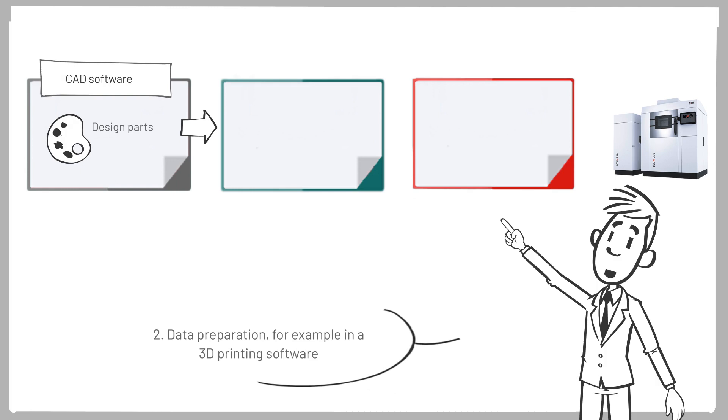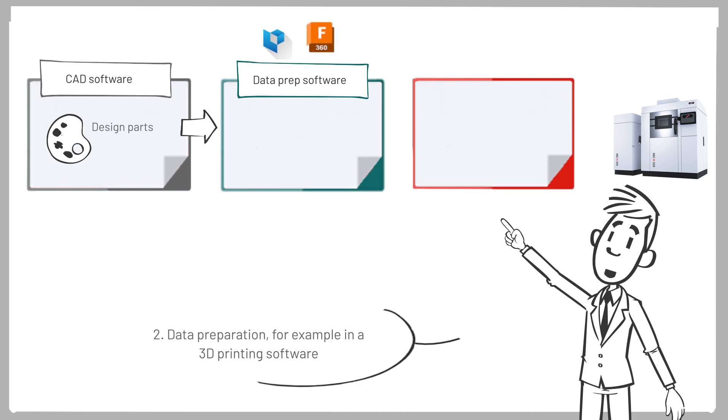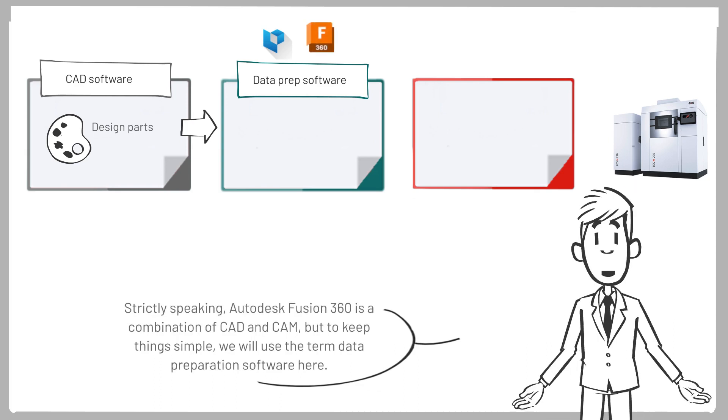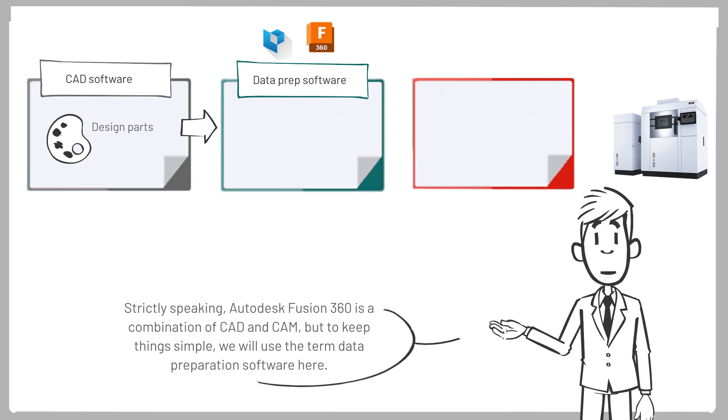Two, data preparation. For example, in a 3D printing software like Magix or Autodesk Fusion 360. Strictly speaking, Autodesk Fusion 360 is a combination of CAD and CAM.